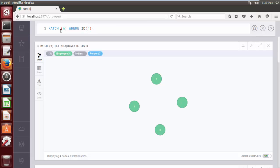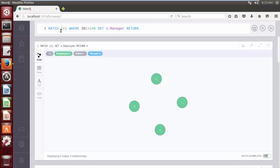We can also add label name, RETURN n. Click on the play button.